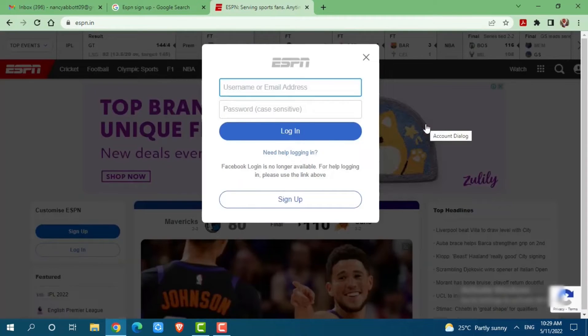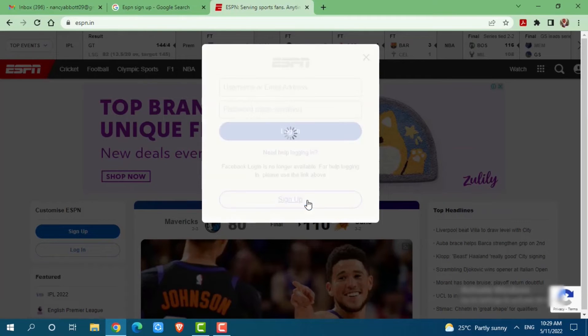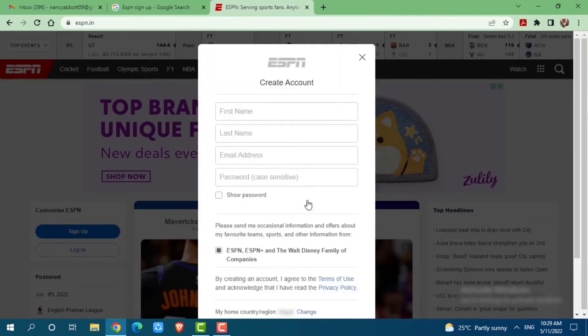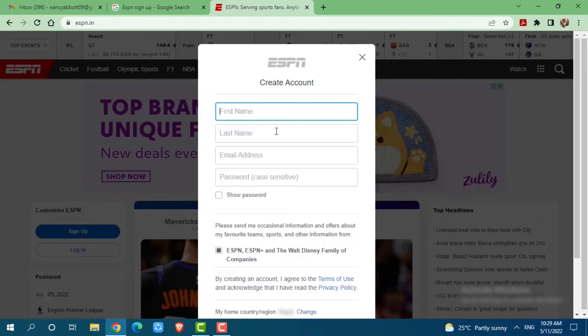As we are going to create a new account on ESPN, you need to click on sign up. For creating your account on ESPN, you need to provide the following details.